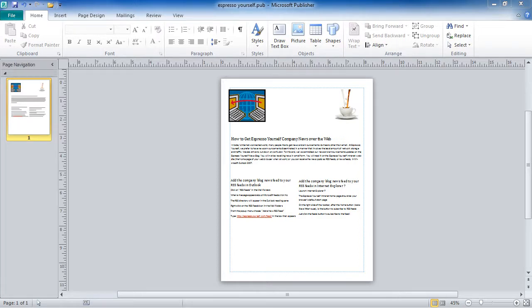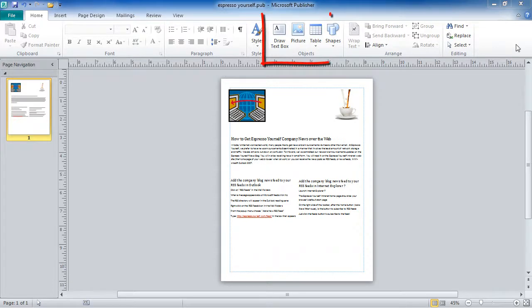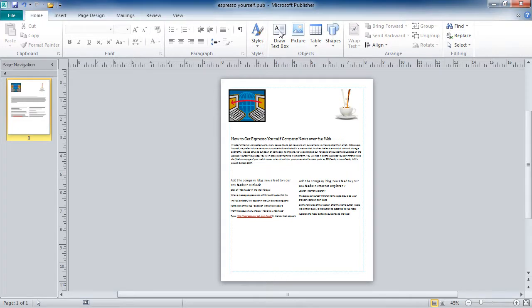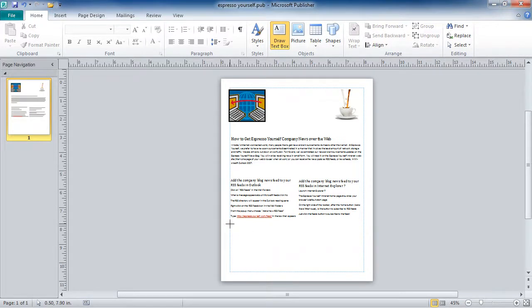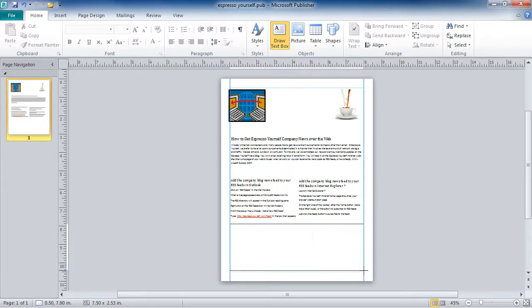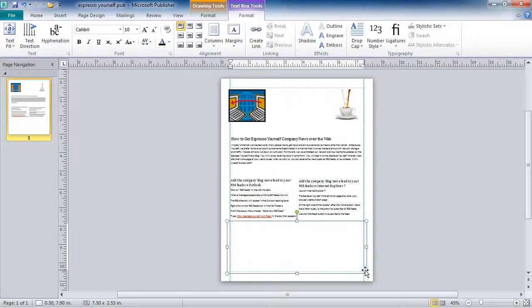The first way we'll talk about adding text to a page in Publisher is to add a text box and start typing. You can add a text box from your Home tab, in your Objects group, click on Draw Text Box. Then, holding down your left mouse button, drag to create your text box.